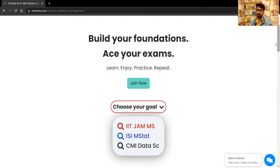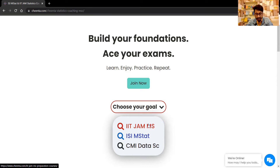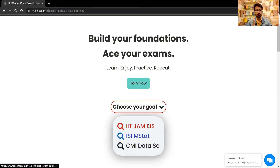Currently, Chinta School of Statistics and Data Science is helping students in three exams, as you can see on the screen: IIT JAM MS, ISI M Stat, and CMI Data Science. In this video I will be taking the opportunity to walk you through the course curriculum of IIT JAM MS and ISI M Stat, because they are intricately connected. So let's get started.